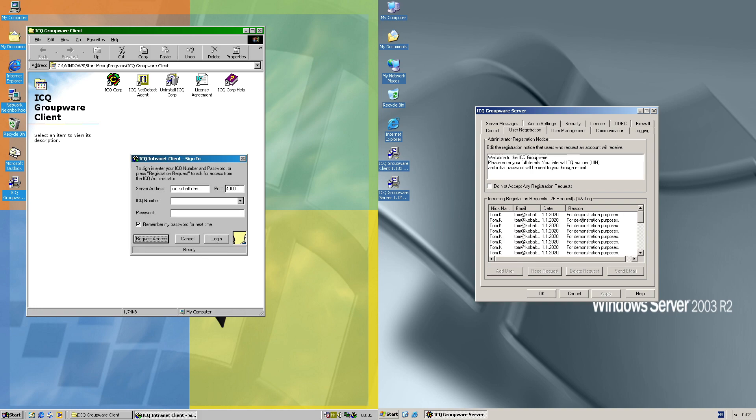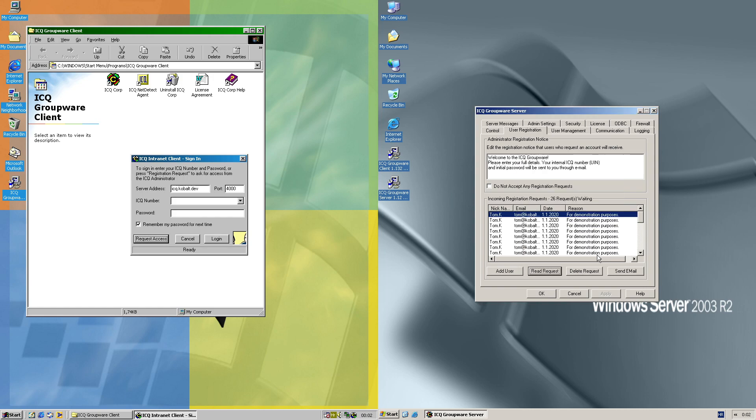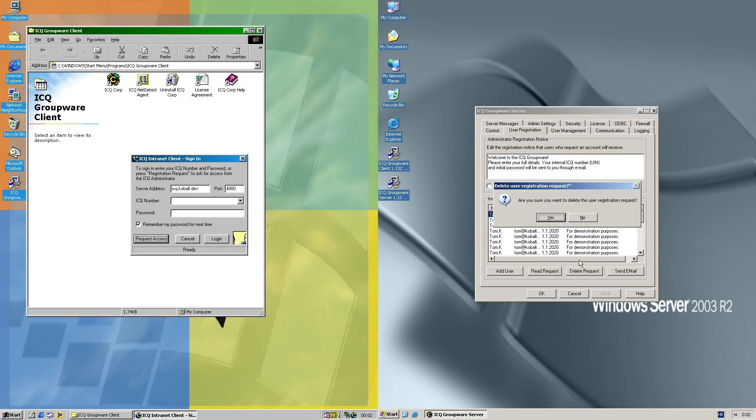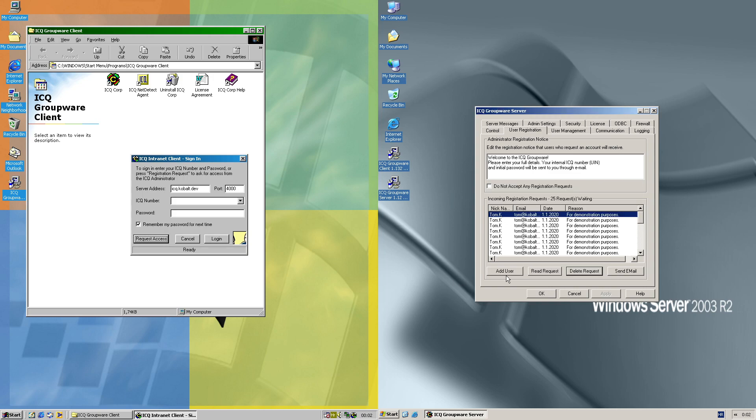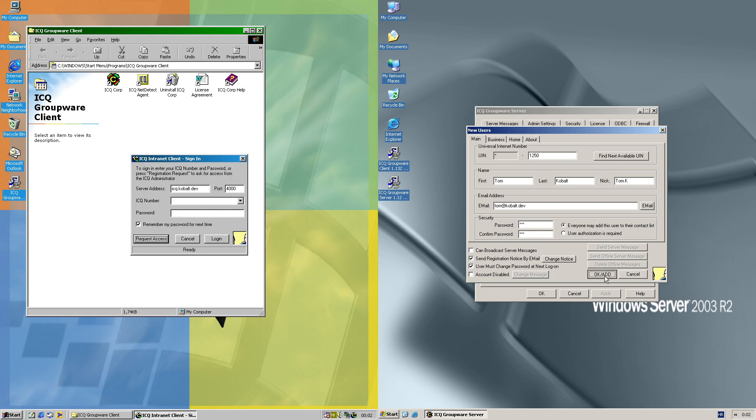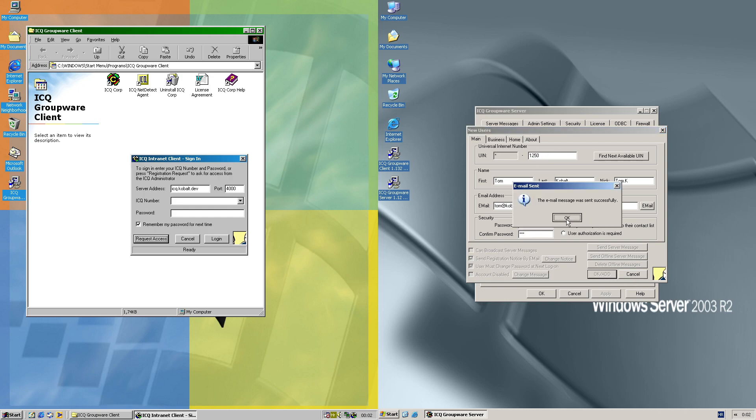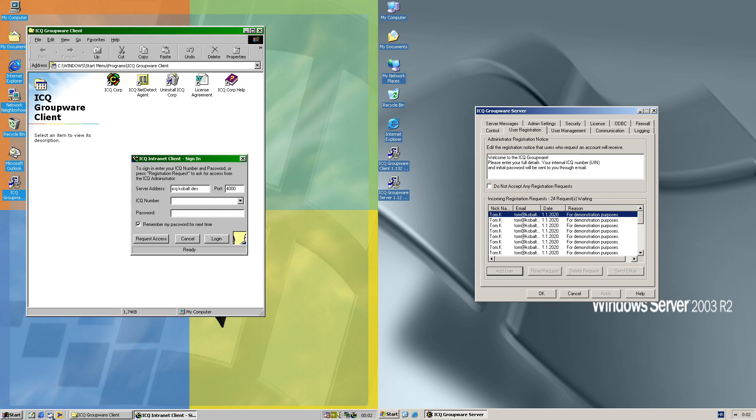And for now we've got 26 requests waiting. We'll also delete one and then we'll add the user. We'll go with another number, add the user, and they should get the email with all registration info.